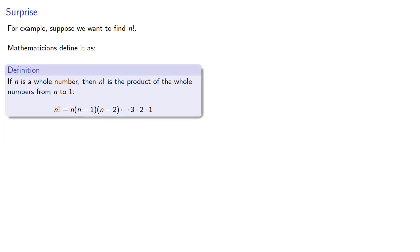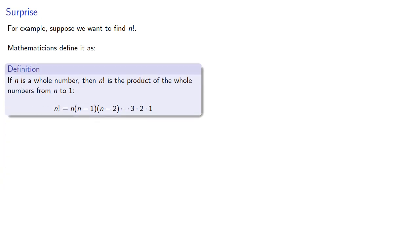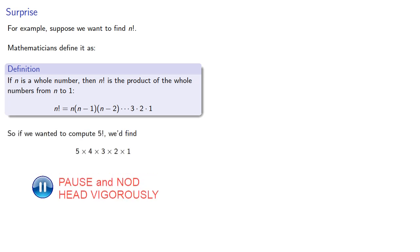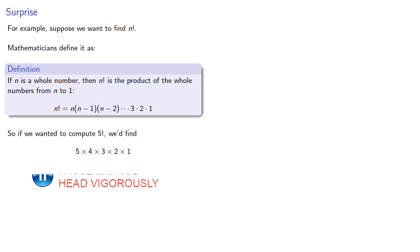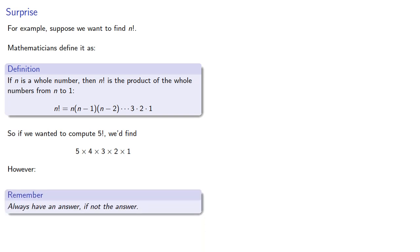Suppose we want to find n factorial. So, mathematicians define n factorial as the product of the whole numbers from n down to one. So, if we wanted to find 5 factorial, we'd find... However, it's a good rule of life, and computer science, and math, and physics, and biology, and engineering, and basically everything else: always have an answer, if not the answer.